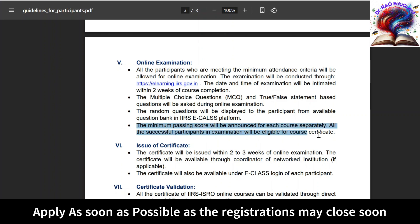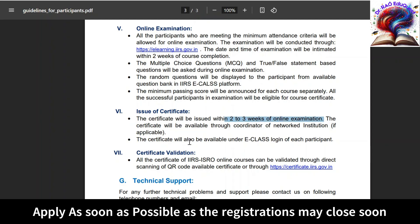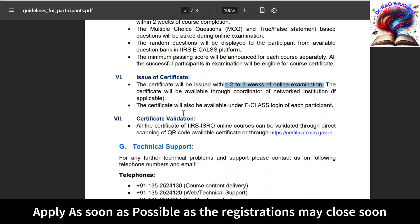The minimum passing score is not fixed — based on the type of course, the minimum passing percentage will be communicated during the course. All these details will be sent through mail. If you qualify in the exam, you are going to get the certificate within two to three weeks of the online examination. The same certificate will also be available in your e-classroom login anytime.